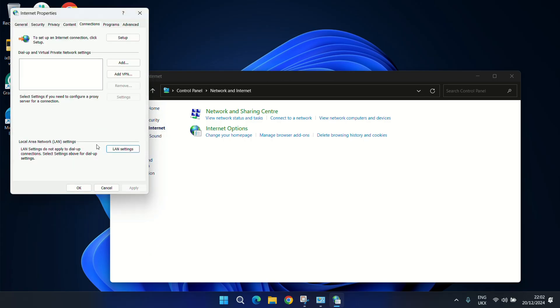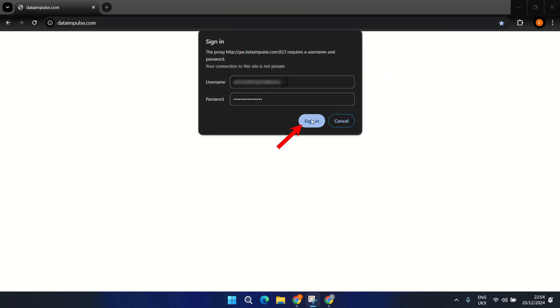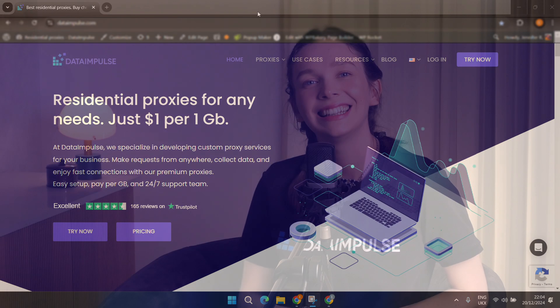Now open a browser, enter your credentials, and enjoy surfing the Net without security risks or geo-based limitations.